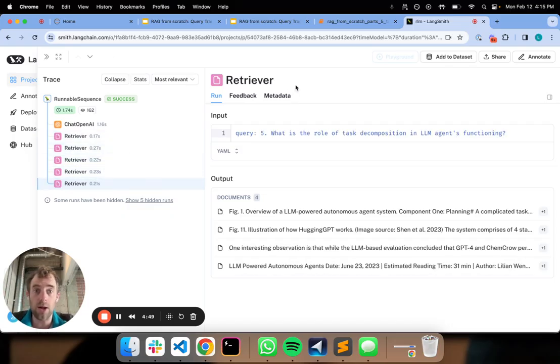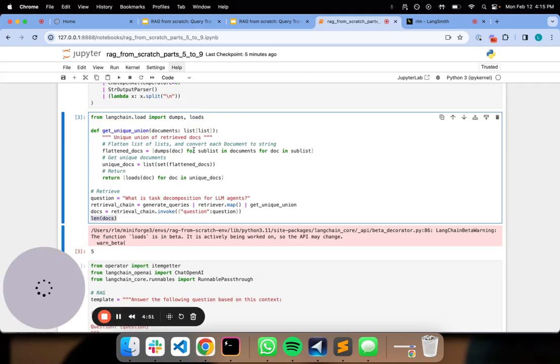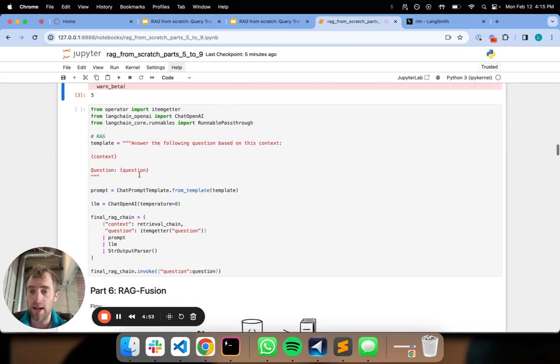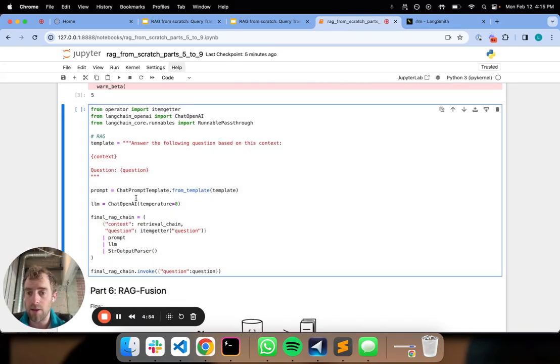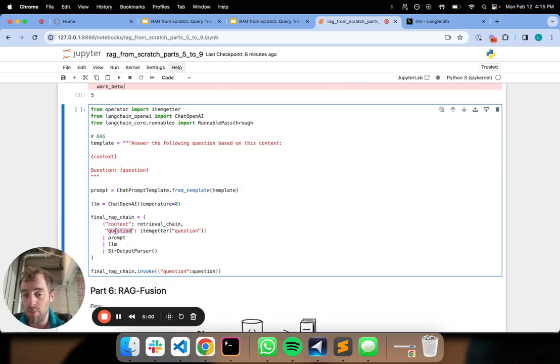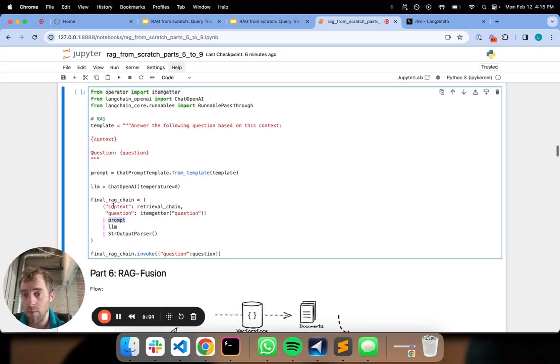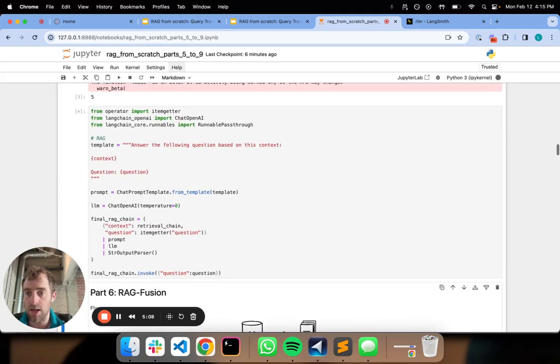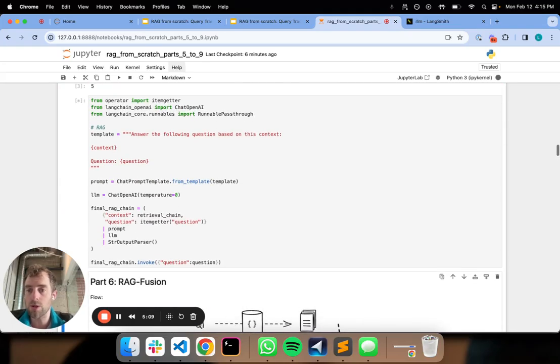Now I can go back to the notebook and we can show this working end to end. We're going to take that retrieval chain, pass it into the context of our final RAG prompt. We'll also pass through the question, pass that to our RAG prompt, pass it to an LLM and then parse the output.